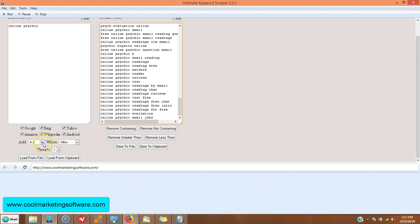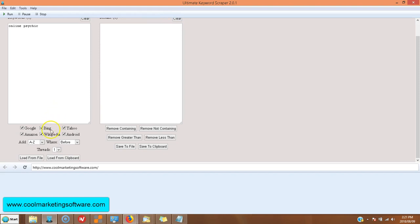And then you can do the same thing A to Z before, where the keywords are all before, where additional keywords are added before. So click run.